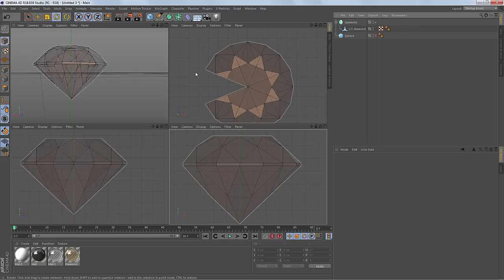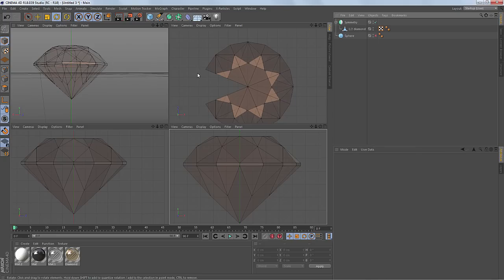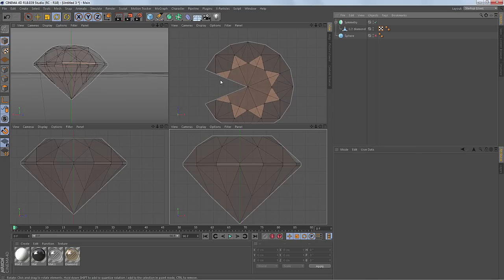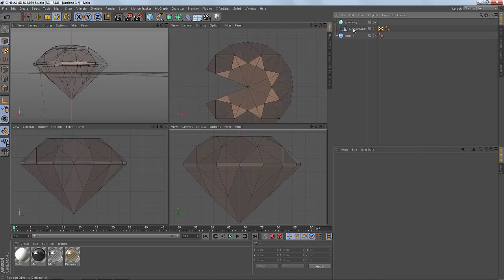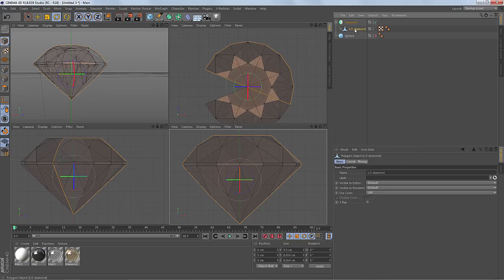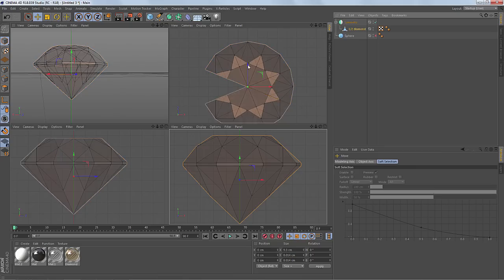But right now, it's not lined up correctly. The rotation of the geometry is off from the axis orientation.